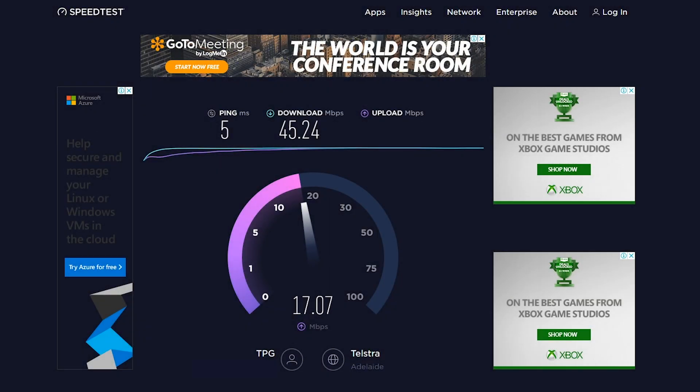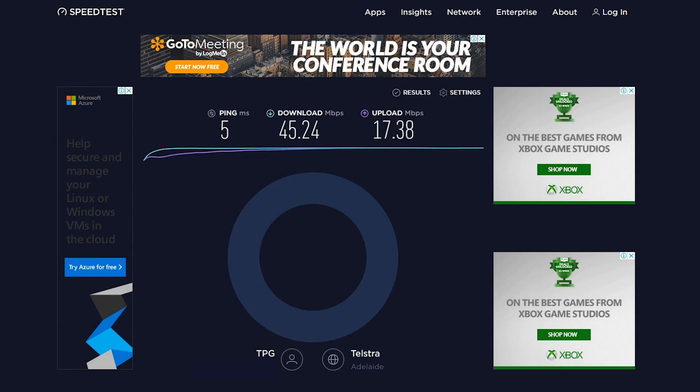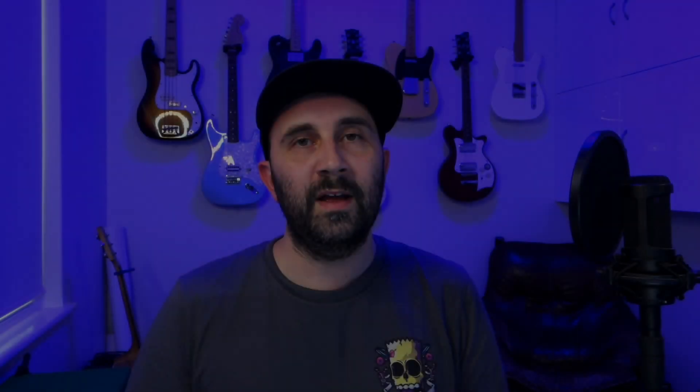Today we're going to specifically look at broadcasting to Twitch directly from your PS4. Before we start, we need to make sure you've got two things. Number one, we need to test your internet connection. You can test your internet speed at speedtest.net — I'll put the link in the description below.